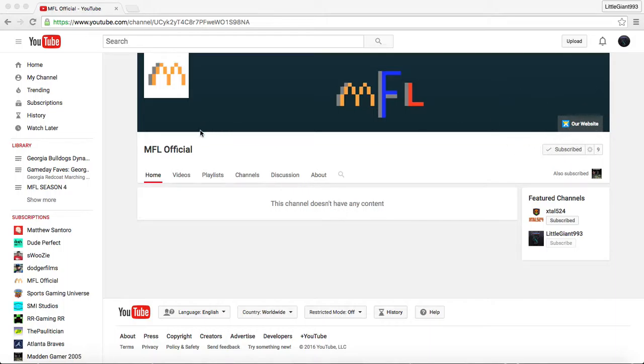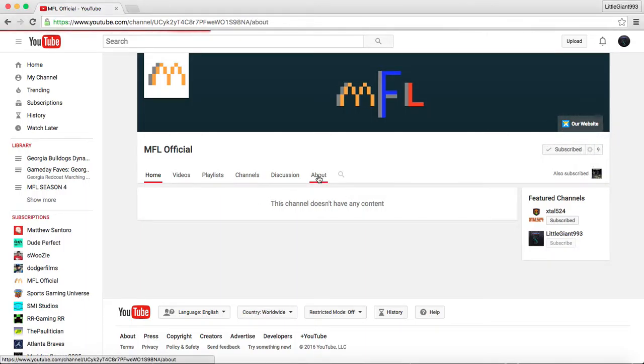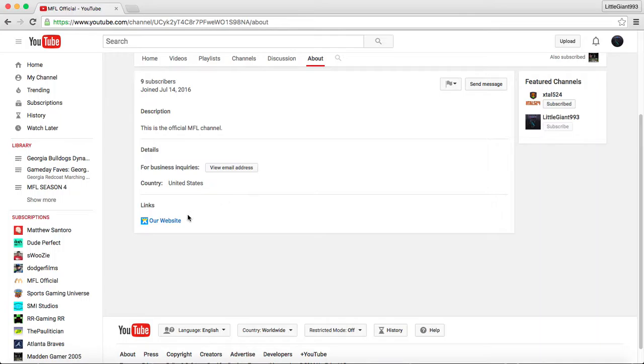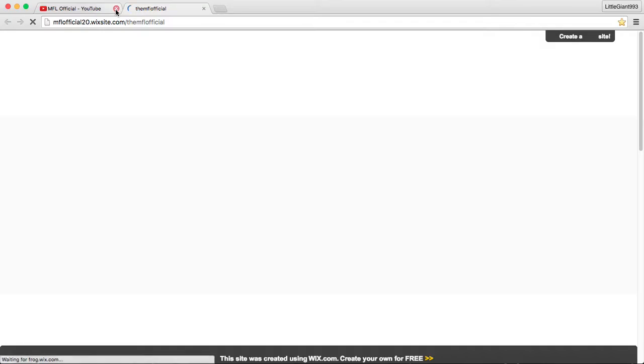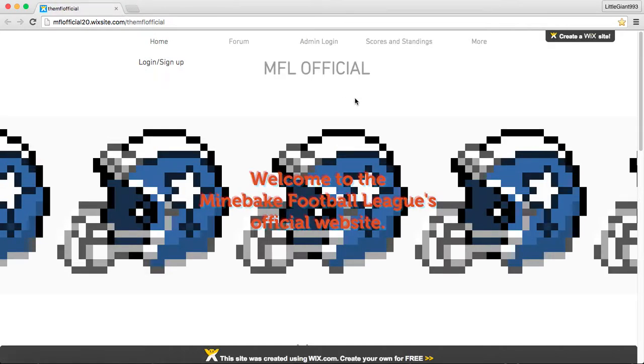So when you're on the channel, on your computer or laptop, you can come right here and click our website. Or if you are on a mobile device, you come over to our about and click our website.